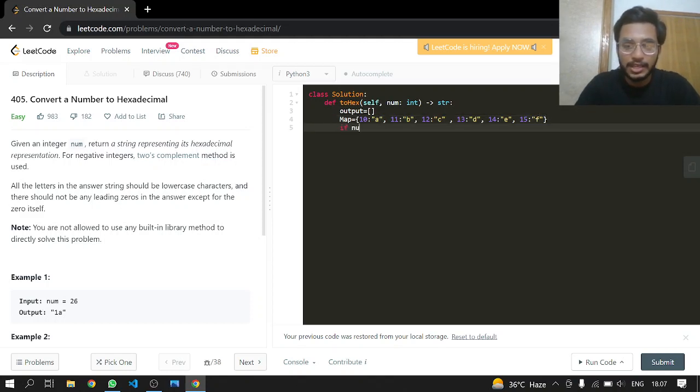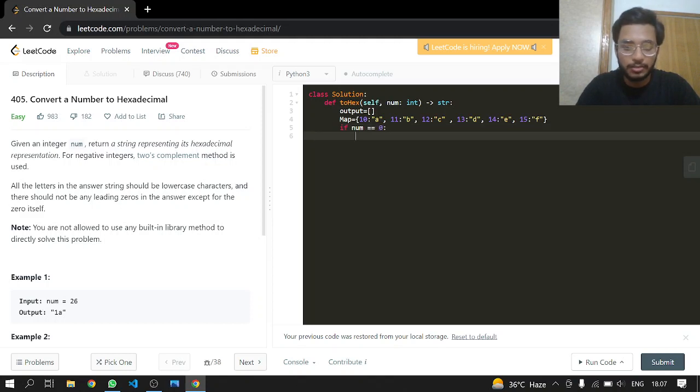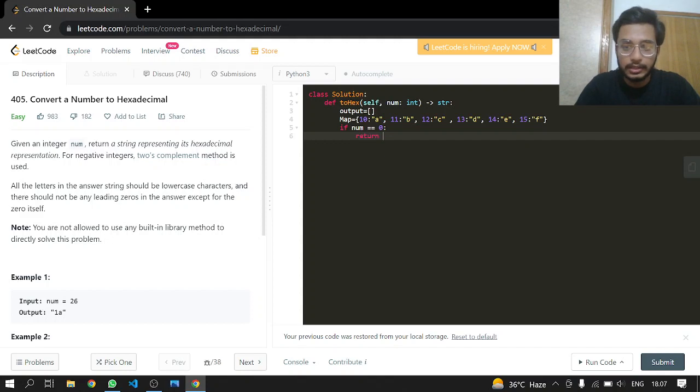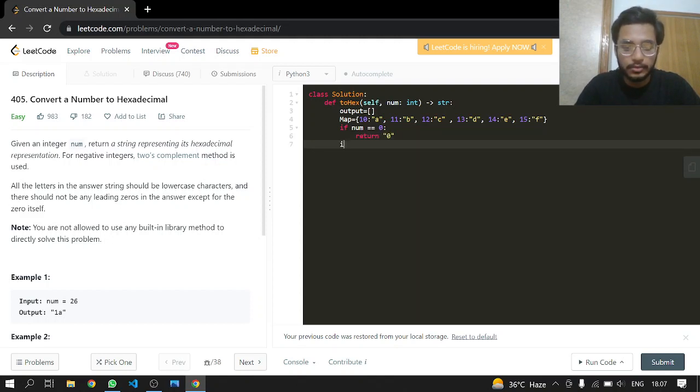We will be checking our base case. If our number is equal to zero, we will just return zero in string form. If the number itself is less than zero...